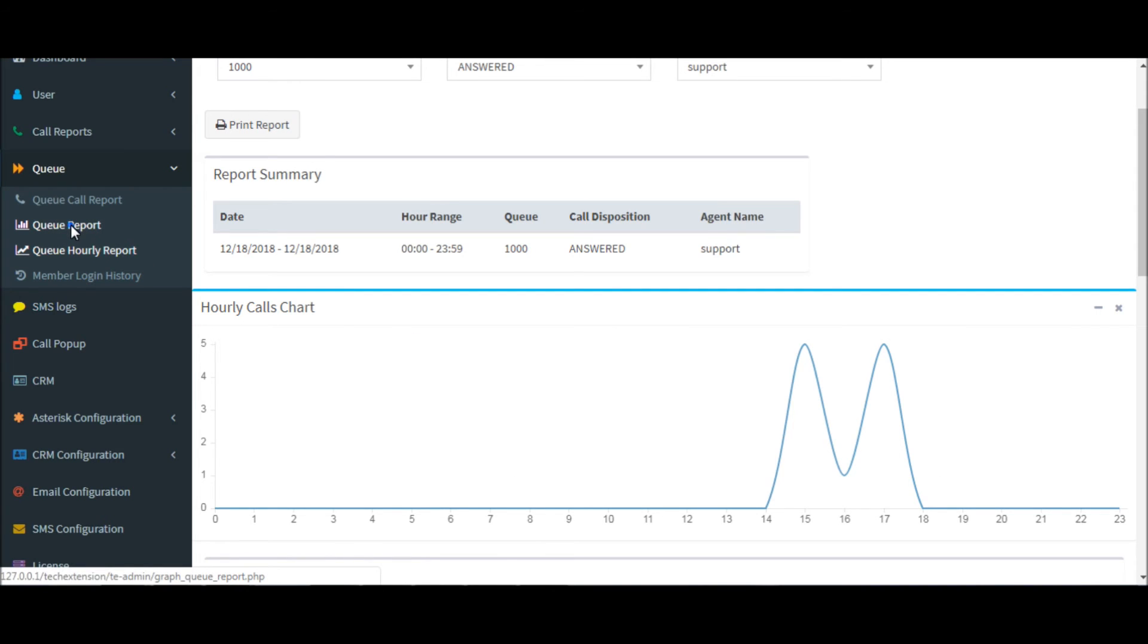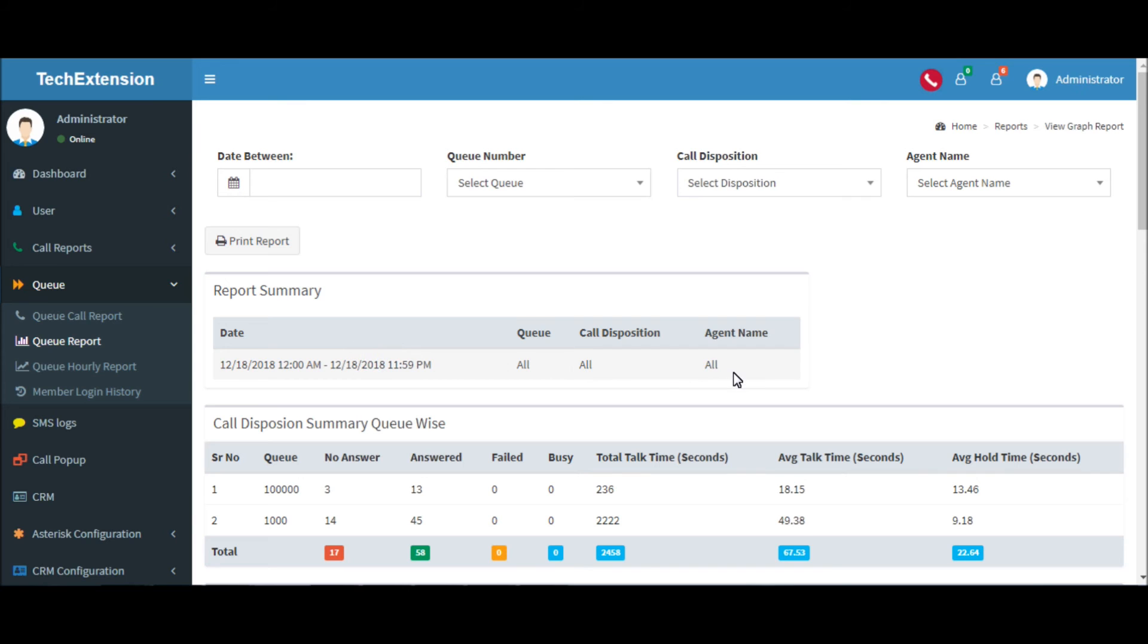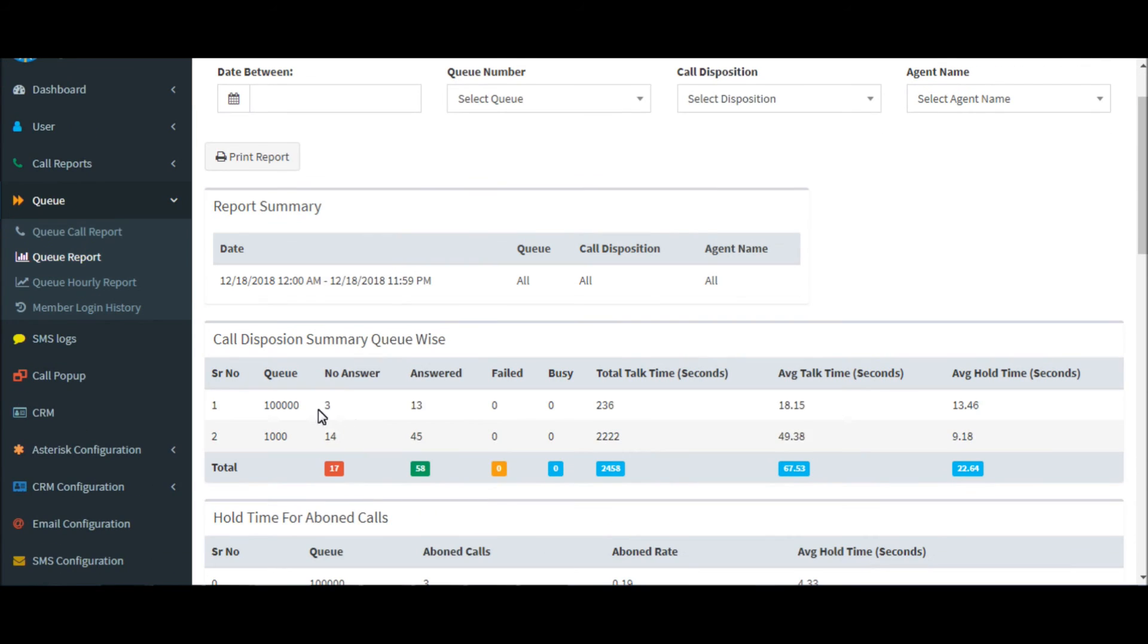Now I will show you how queue summary reports work. This is the report summary table: date, queues, call disposition, and agent name.